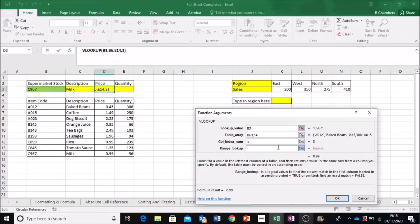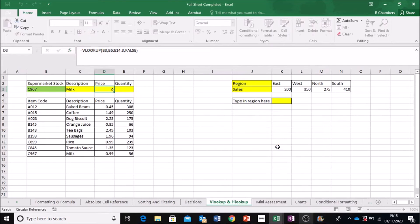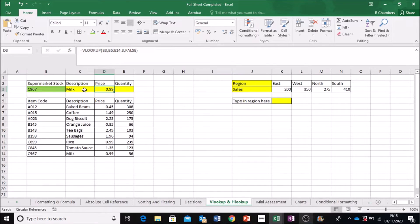And again, false. Alright, so you can see that milk is 99p.